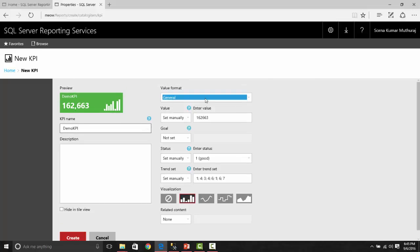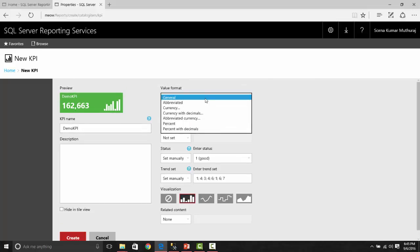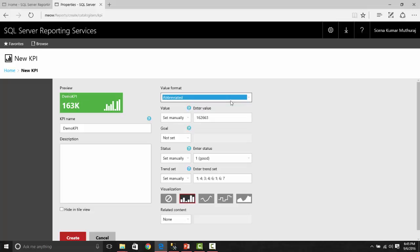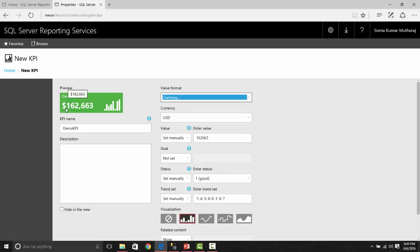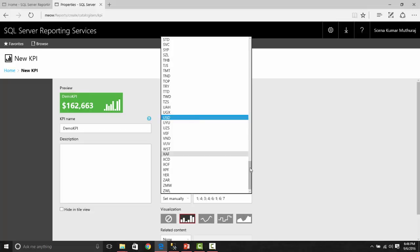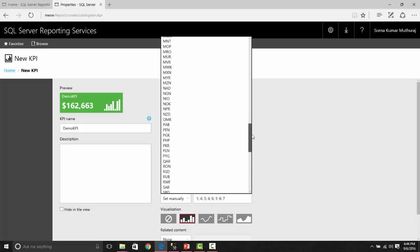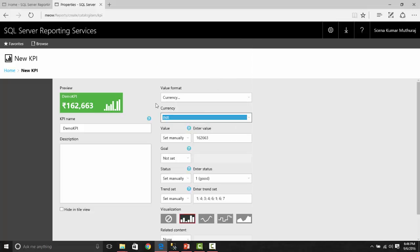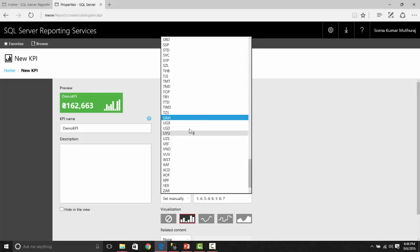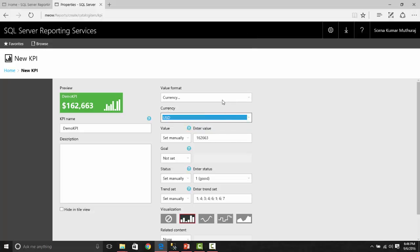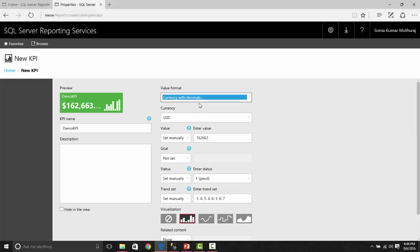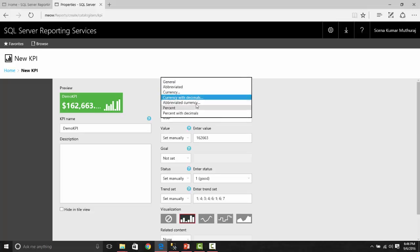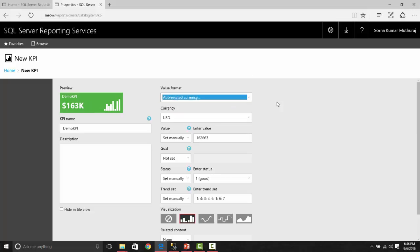The value format is what kind of formatting is required for this value. If you are saying abbreviated, it will become 163K or if you have millions, it will say 163 million. If you want currency, it will show with the currency symbol and you can change whatever required currency. For example, if I change it to INR, it gives the Indian rupee symbol. For our demo purpose, let us keep it as USD. We have various formats like currency with decimals, and abbreviated currency will show K, million, or billion based on the values.